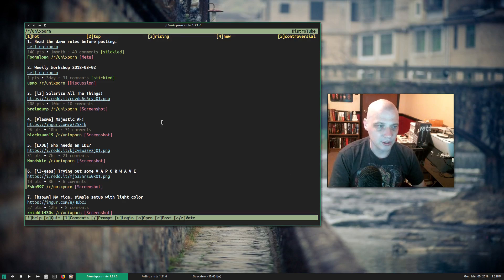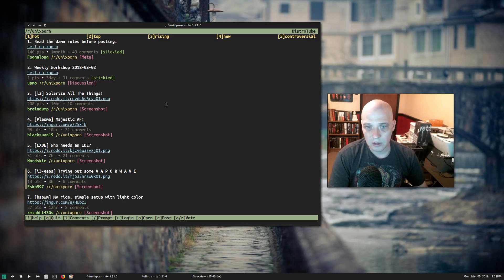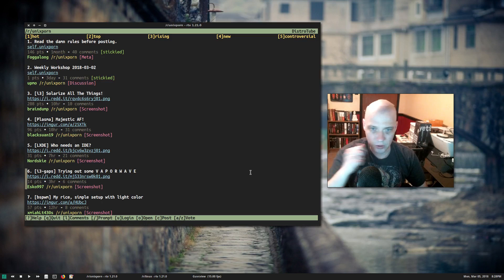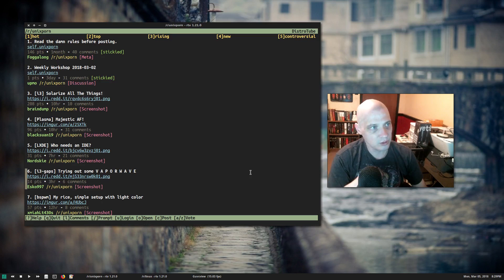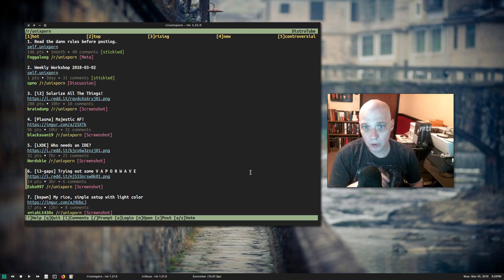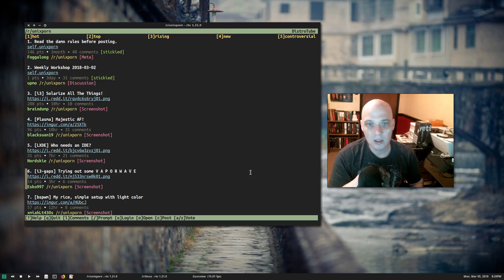Here in r/unix porn, at the top we have: 1 Hot, 2 Top, 3 Rising, 4 New, 5 Controversial. This is how it sorts the posts on this particular subreddit — hot, top, rising, new, controversial — using keys 1 through 5 on your keyboard. By default it's already ranking them by hot.